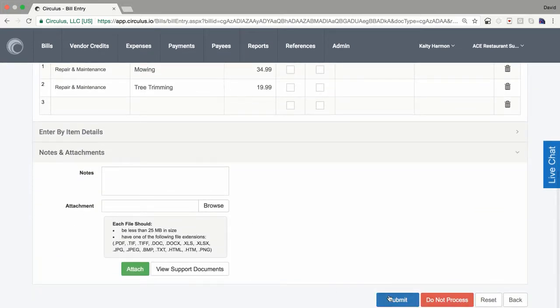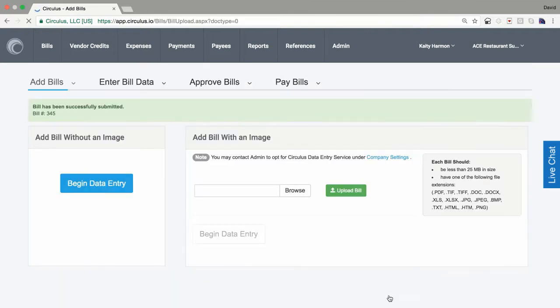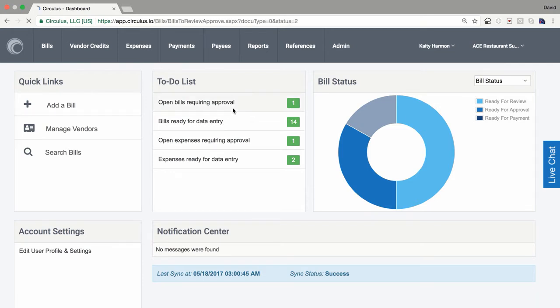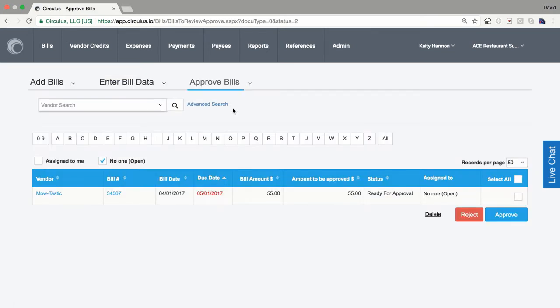Once you've finished, the bill is submitted for approval. Next, an approver would log in and see bills requiring approval on their dashboard. There are also daily email notifications for this. From here, they can approve or reject as needed. I'll just approve this so we can move forward.